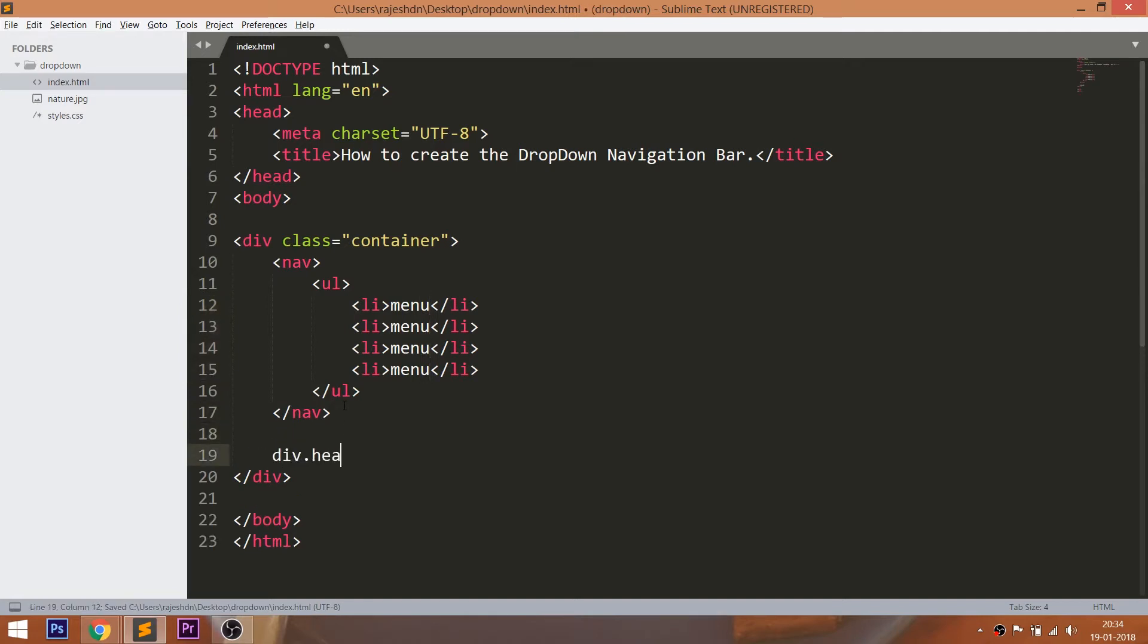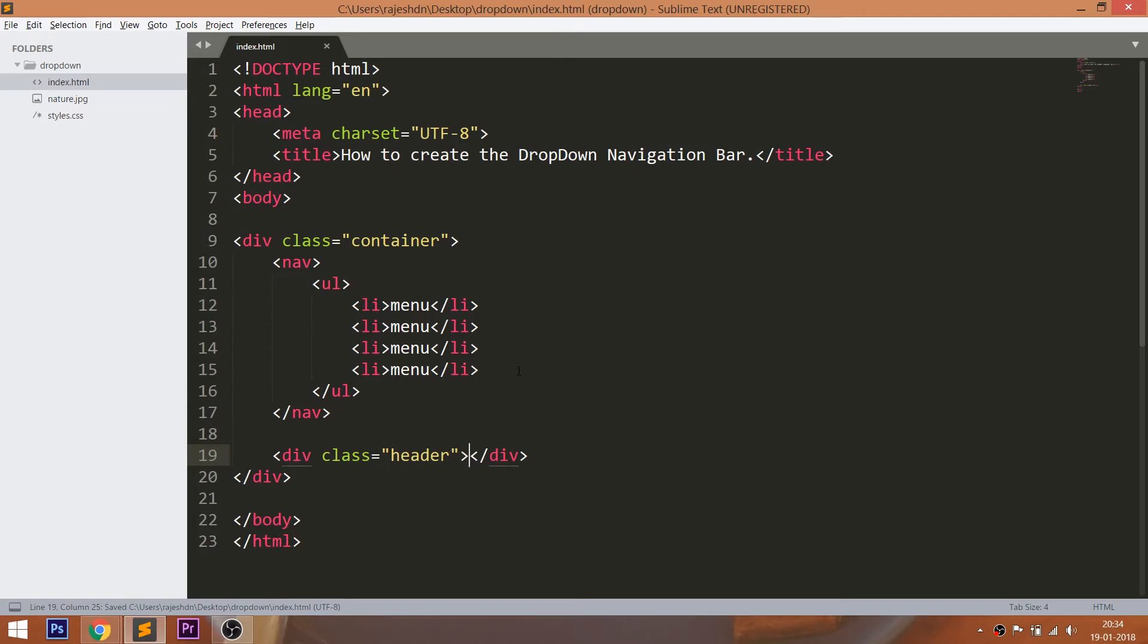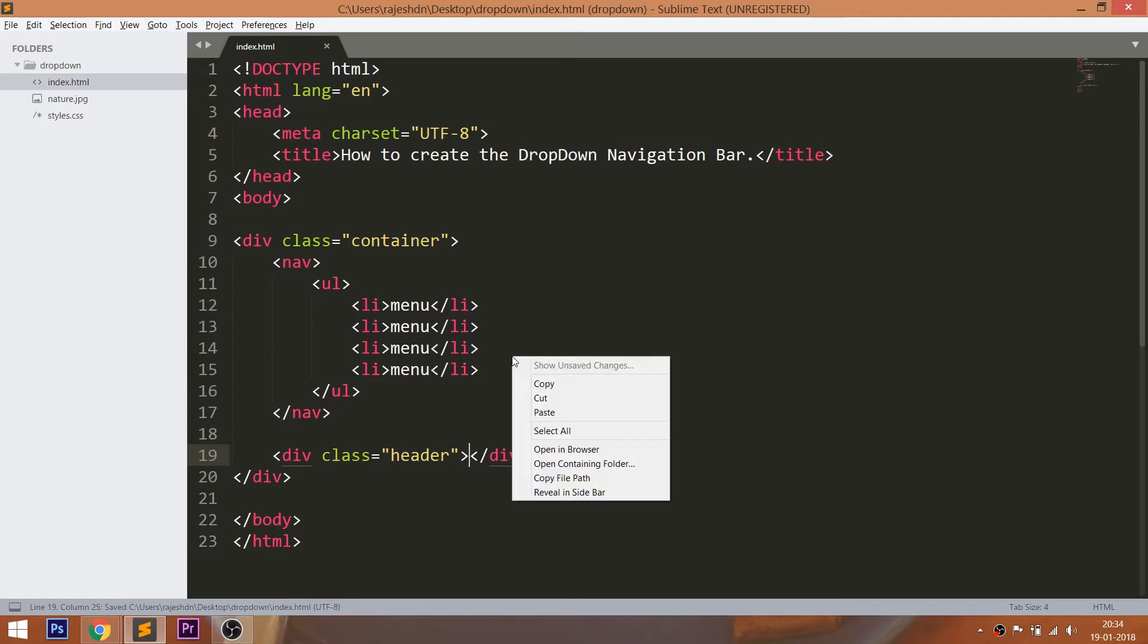And below the nav section, create the header div element, which is used to set the banner image. Let's open the HTML structure in the browser.